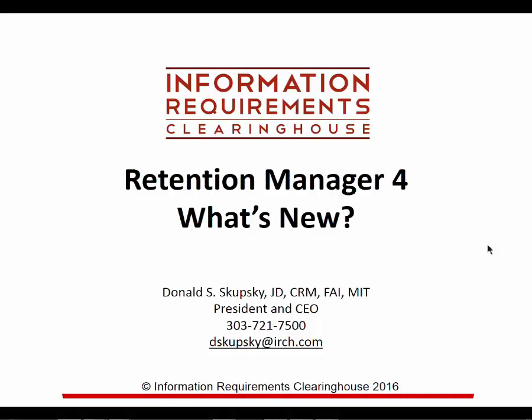Thank you for joining us today to look at Retention Manager 4, the all-new version of our best-selling product. We'll focus on what's new, what you can expect, and what we've added to the program.